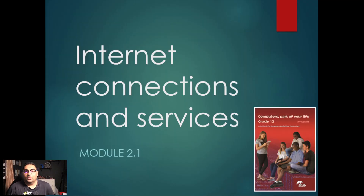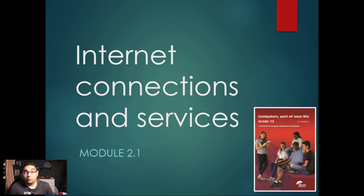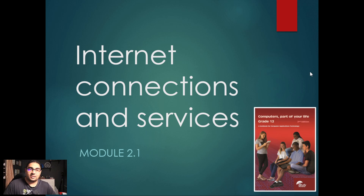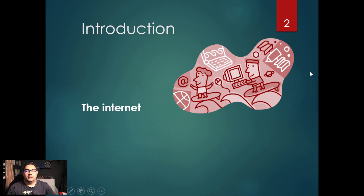Hi there, Grade 12s, and welcome to our Term 2 review or revision session. We'll be looking at the theory models that we've covered this term, so let's jump in and get started.